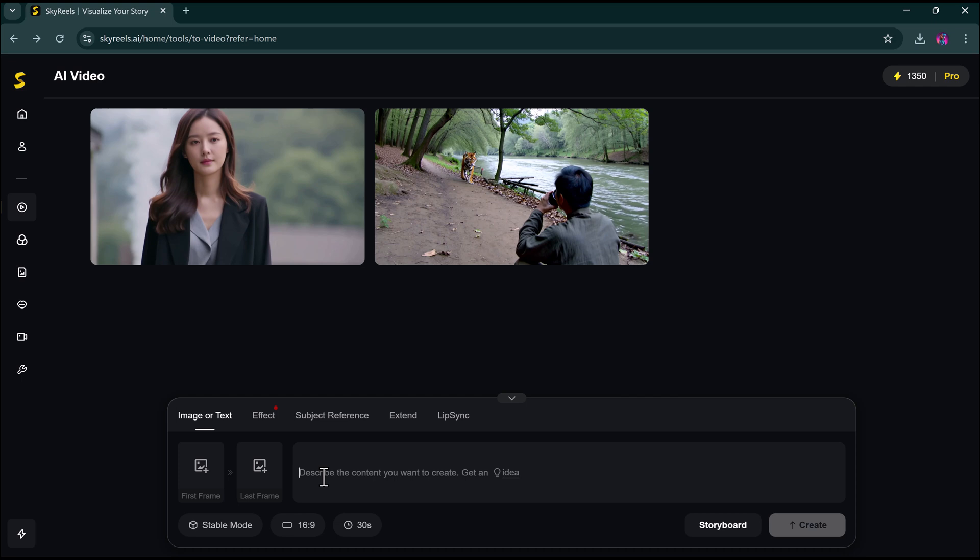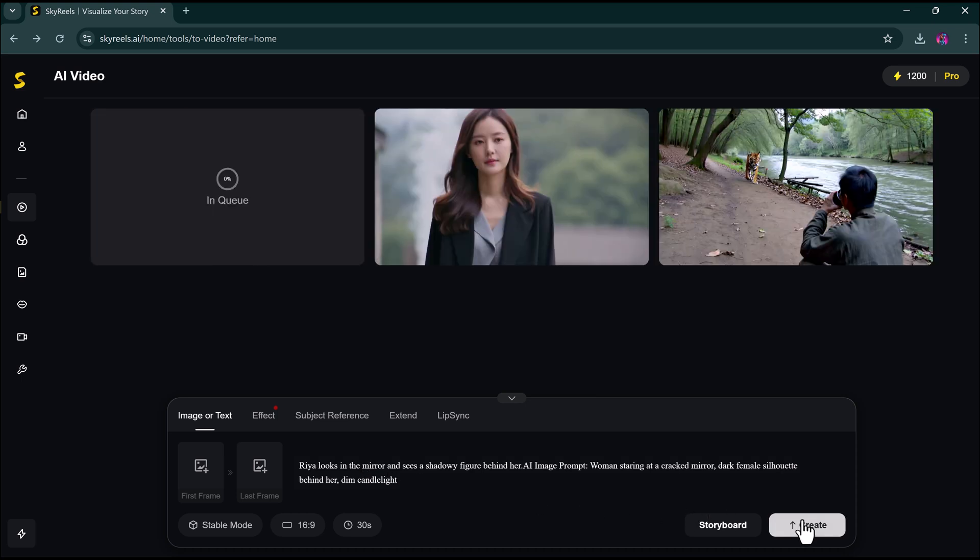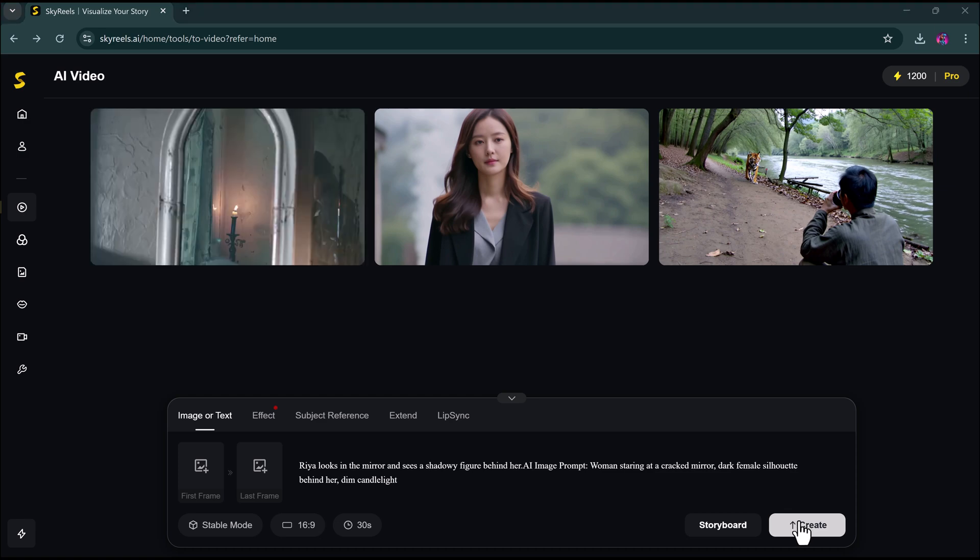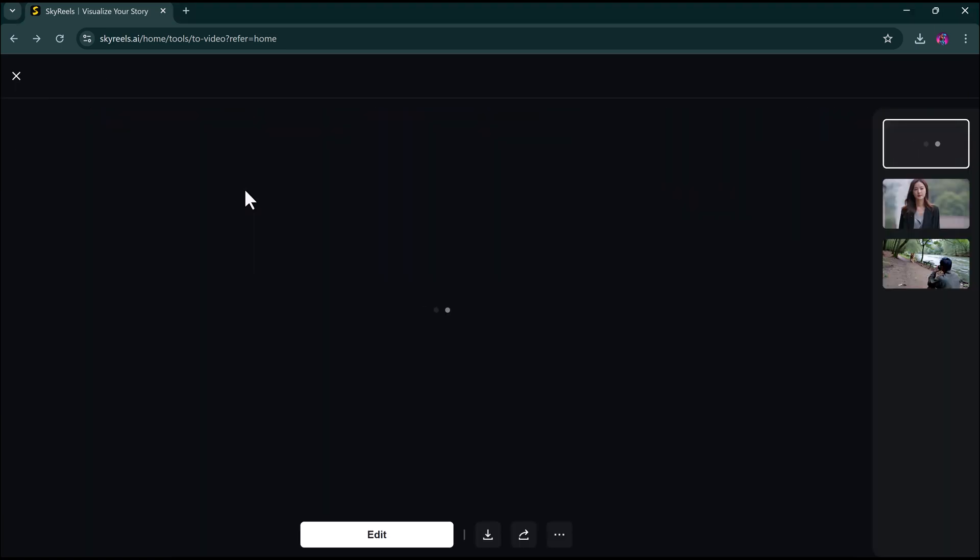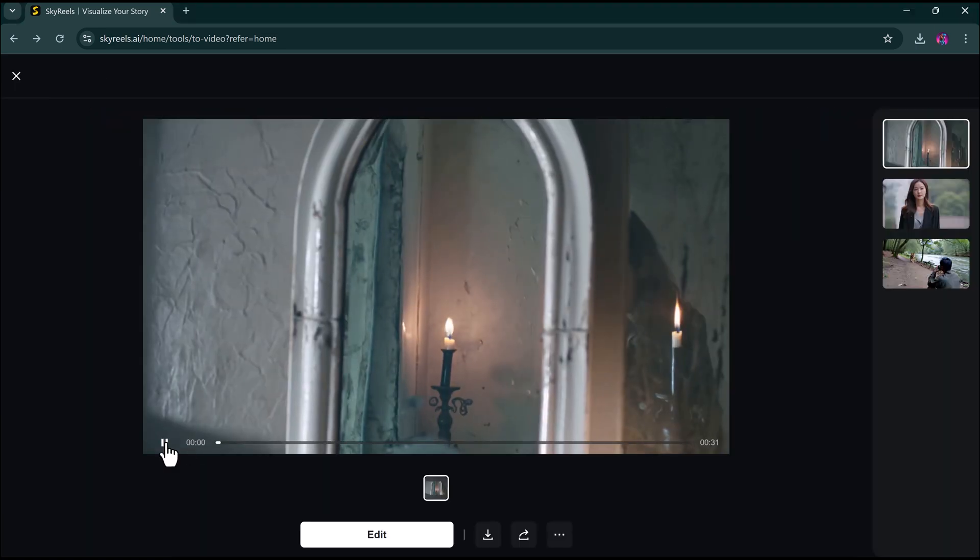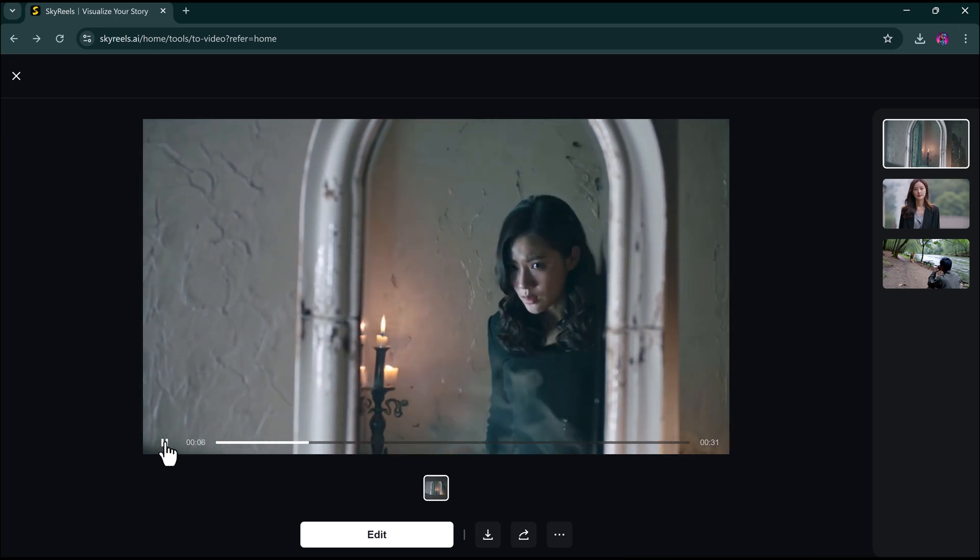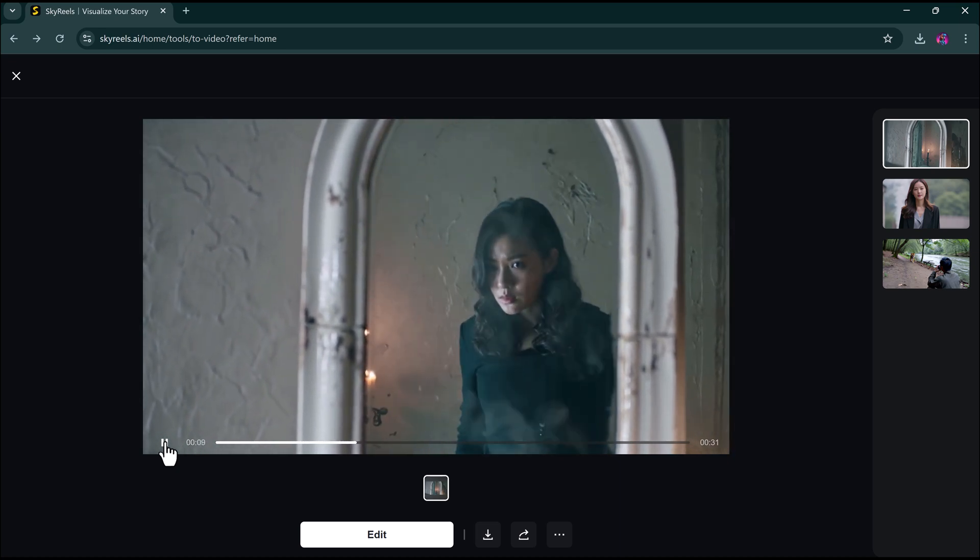So let's try another one. Repeat the process with a new prompt. But now, let's test the 30-second video, which is the first continuous cinematic video generation feature ever. Once again, outstanding result.